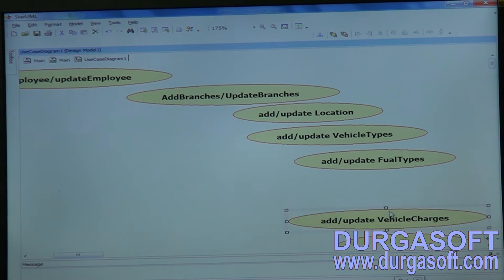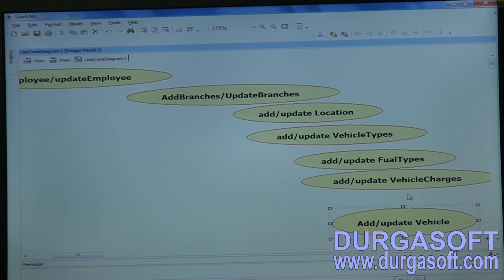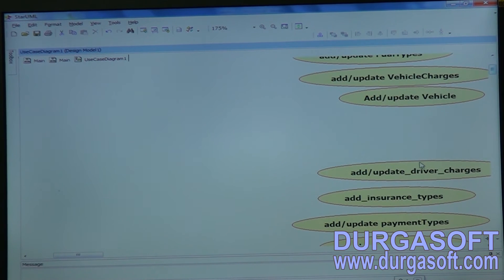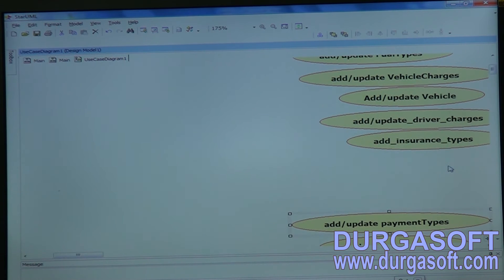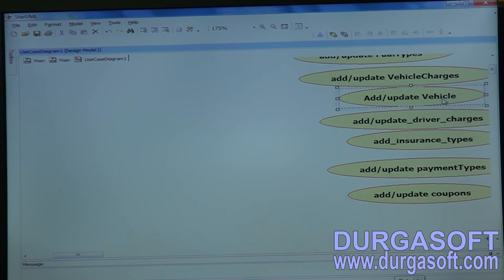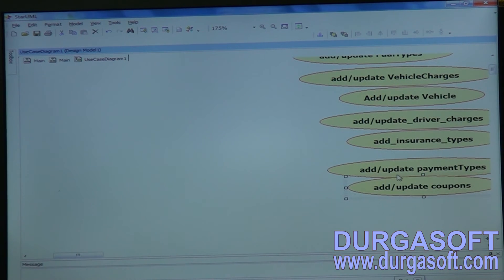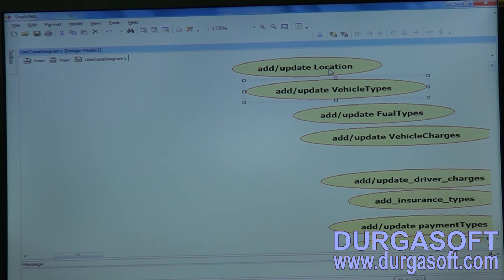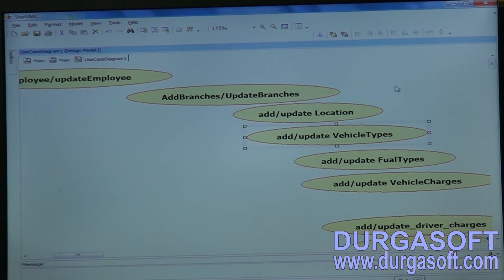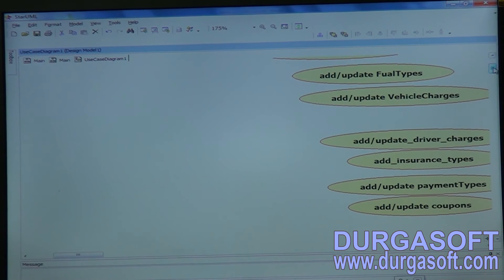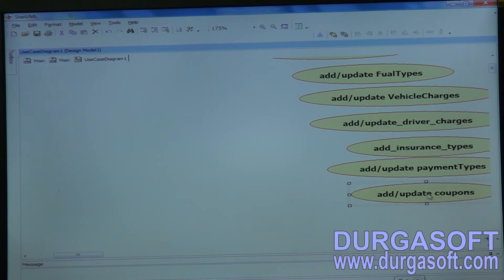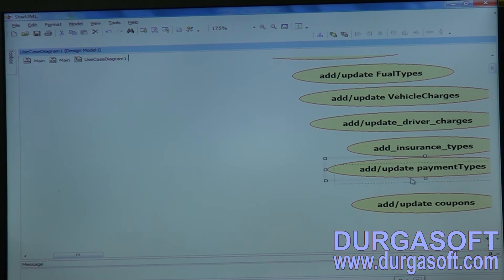Manager can handle Vehicle Types, Vehicle Charges, Payment Types, and Car for Sale records. You can assign most of these jobs to the manager. For admin, just provide the core type management: adding vehicle types, locations, vehicle charges, driver charges, insurance types, payment types, and coupons can be given as admin privileges.